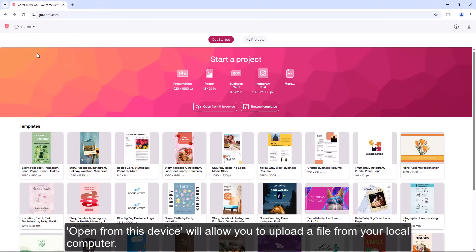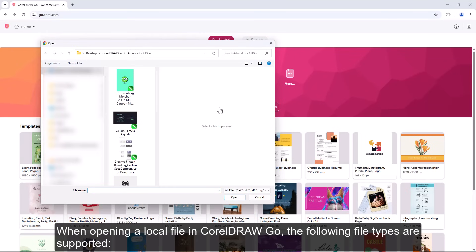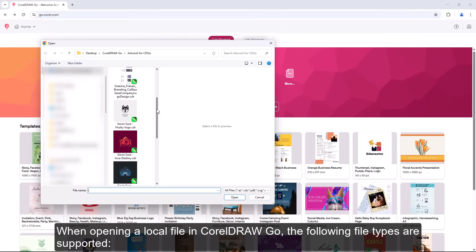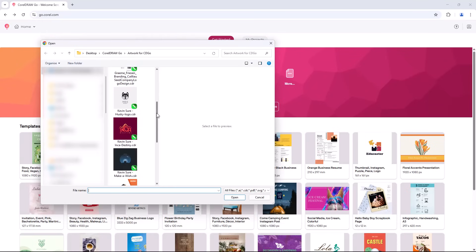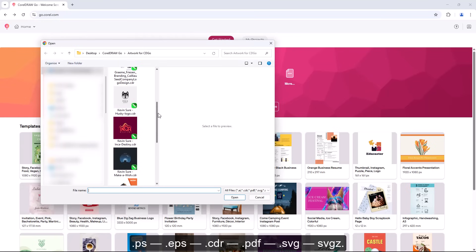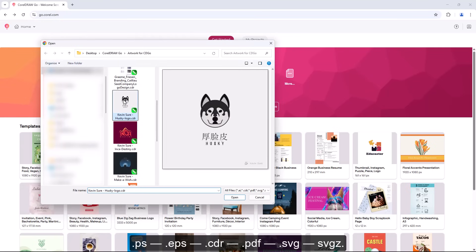Open From This Device will allow you to upload a file from your local computer. When opening a local file in CorelDRAW Go, the following file types are supported: PS, EPS, CDR, PDF, SVG, SVGZ.